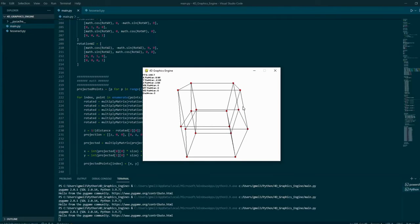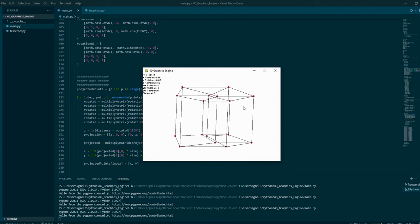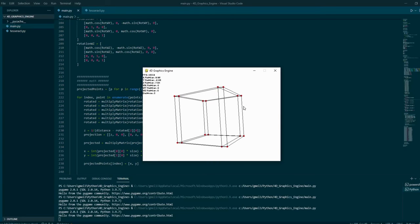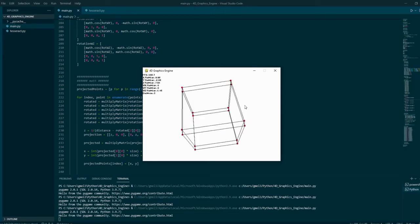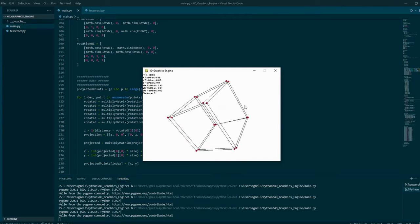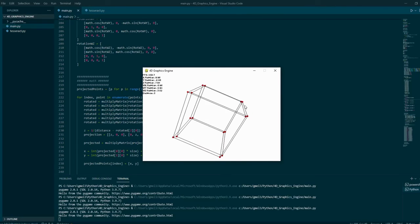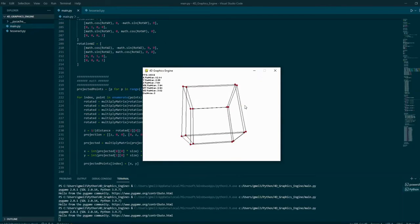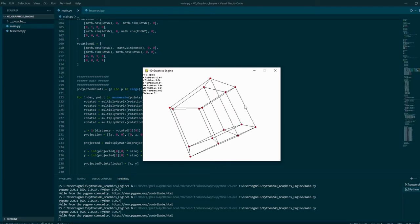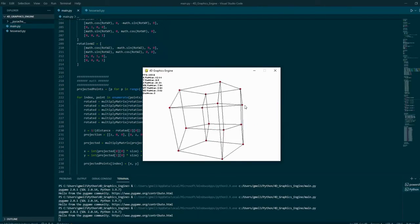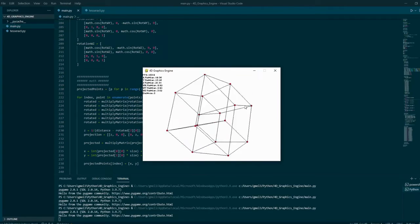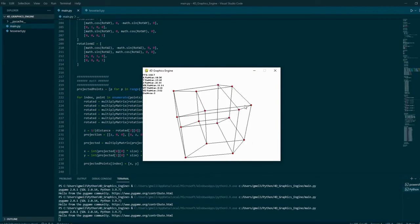I created this engine using the first 3D graphics engine that I made and just modifying the code a bit. It adds three new rotations: WX, WY, and WZ, which can be controlled using some keys, just like in the first graphics engine.